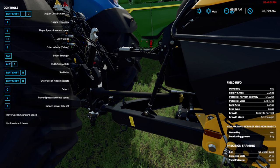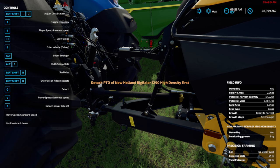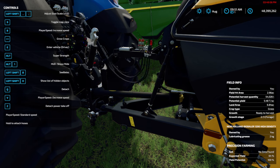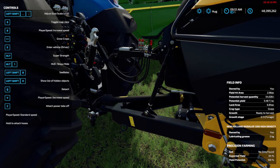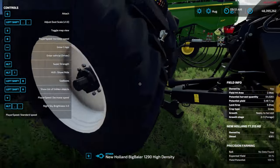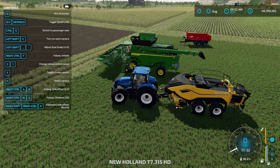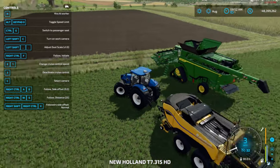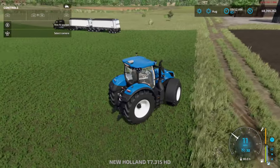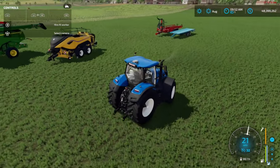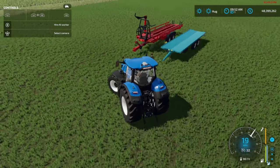You cannot detach the implement without detaching the PTO and cables first. So to detach properly: hold down Z to detach the cables, tap Z to detach the PTO, then hit Q to detach the implement. This is more or less for realism — if you want realism in the game, install this mod. I highly recommend it.